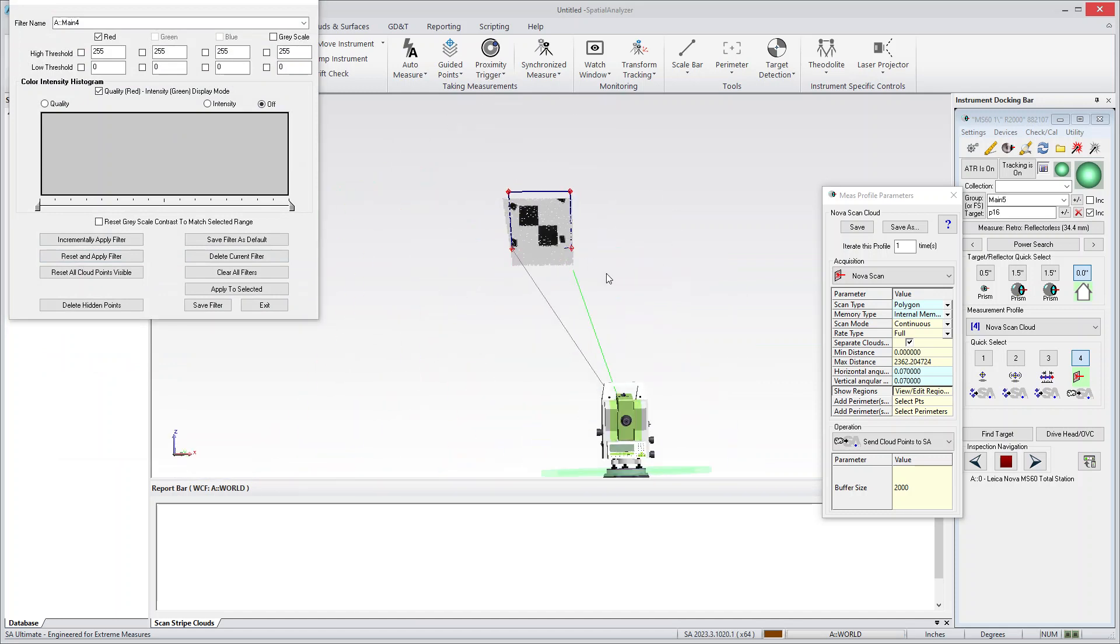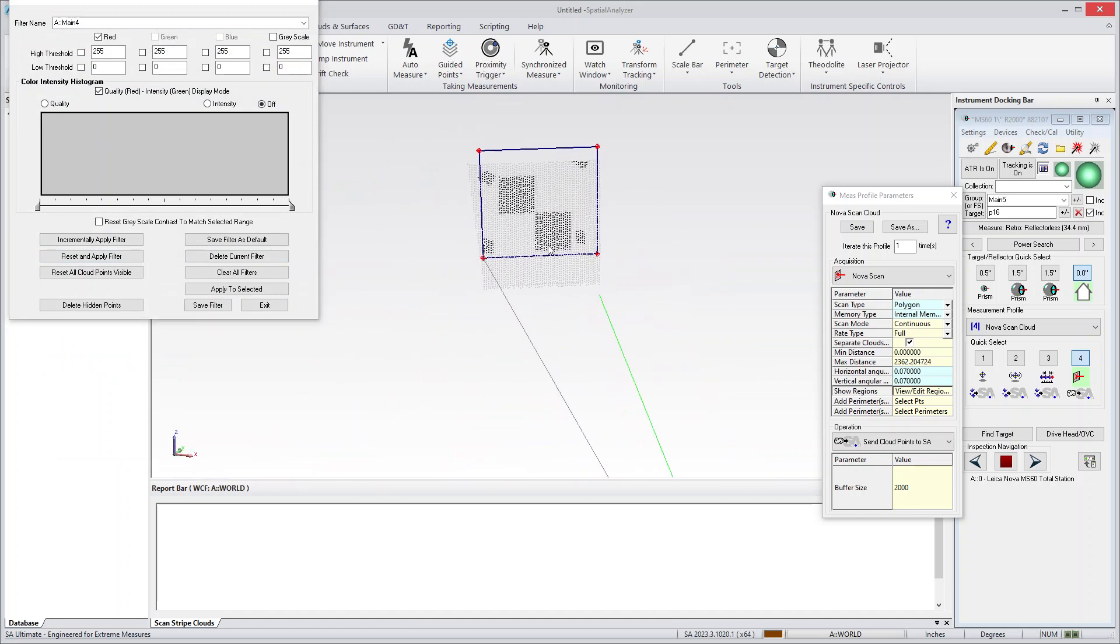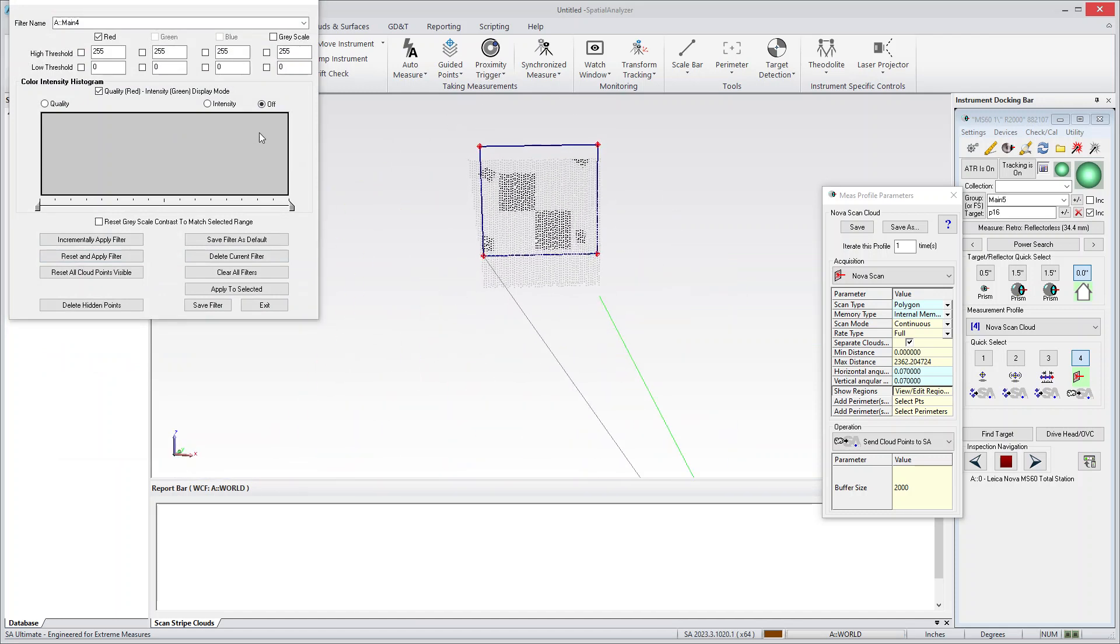But that's something to be aware of is you can actually control the intensity and the quality of data and you can play around with that.